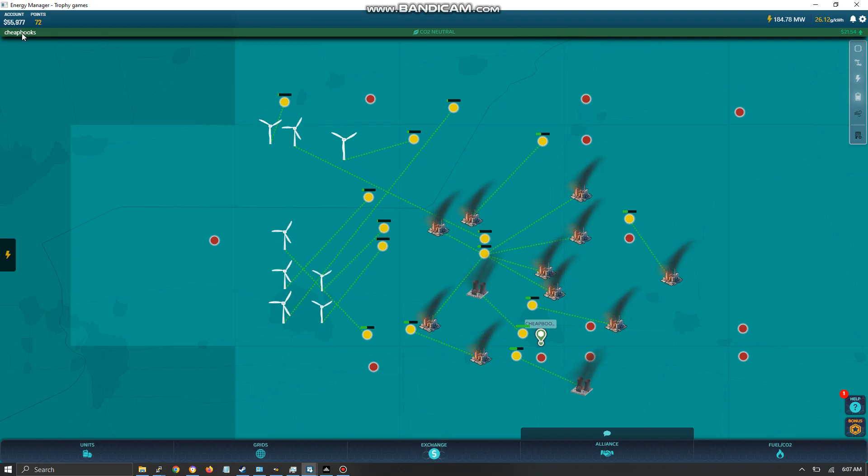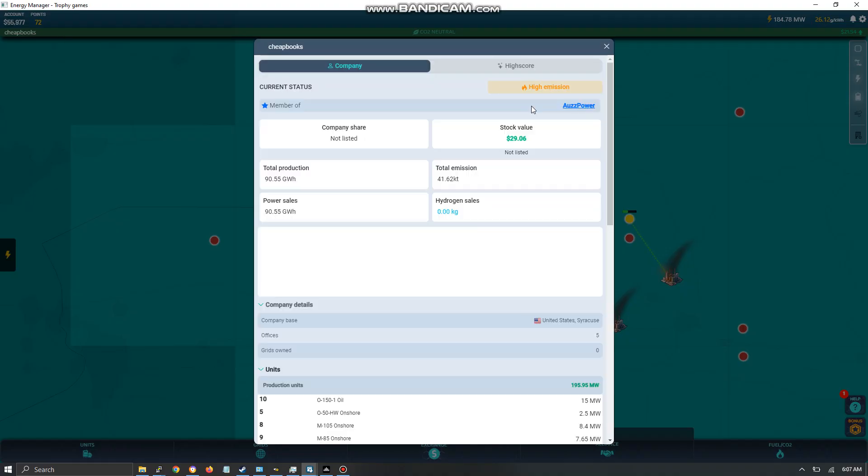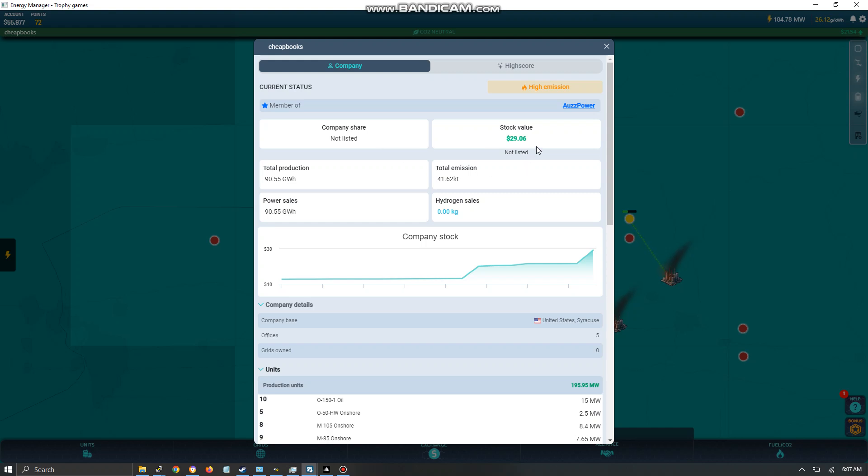These over here, I clicked on my company name. It has my company. It shows if I have shares listed, which I don't. Over here it says the total production is 90. That must be of all time. This is a graph of your stock value.